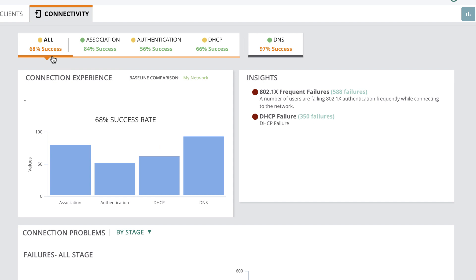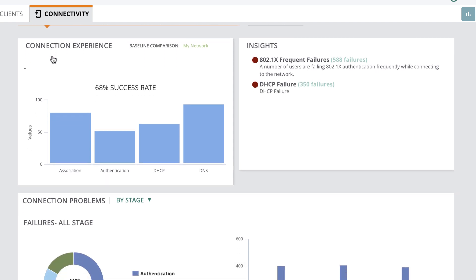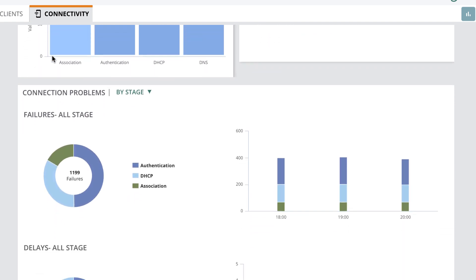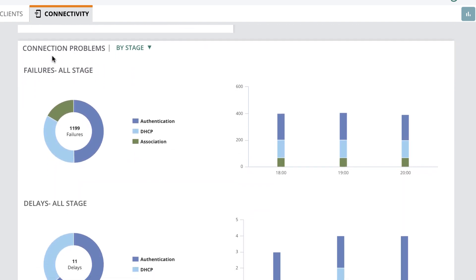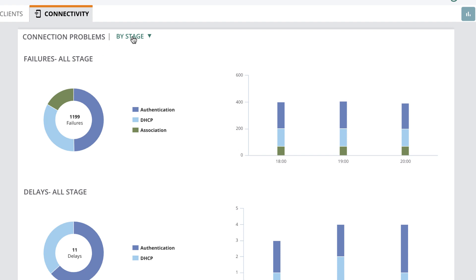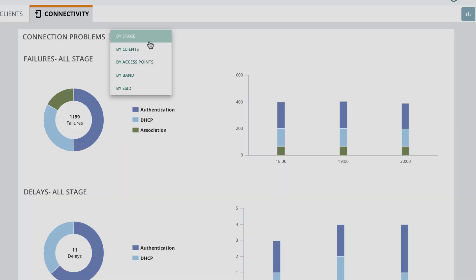To view more granular information on connection problems, you can slice and dice the data by stage, access points, and a lot more.